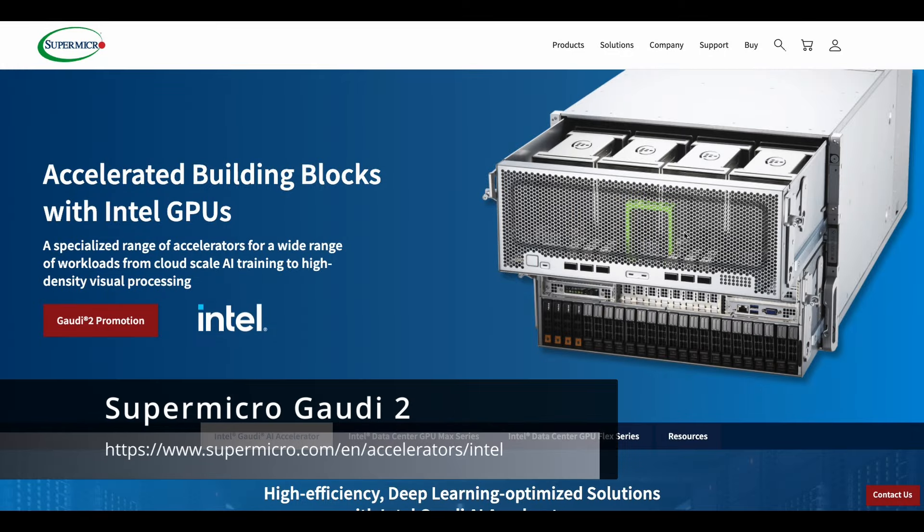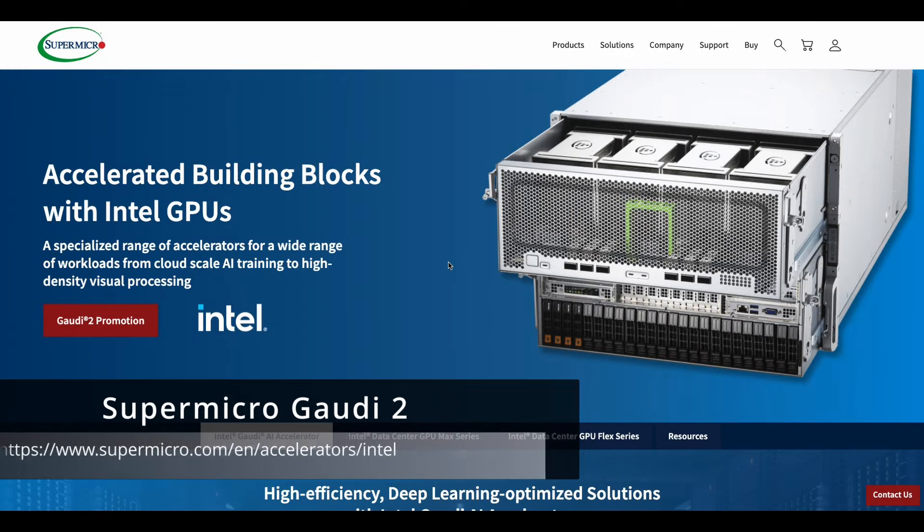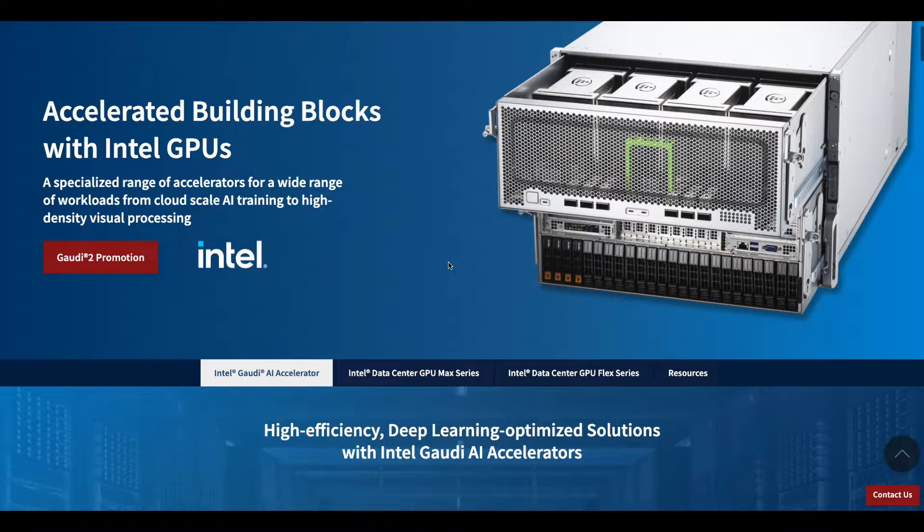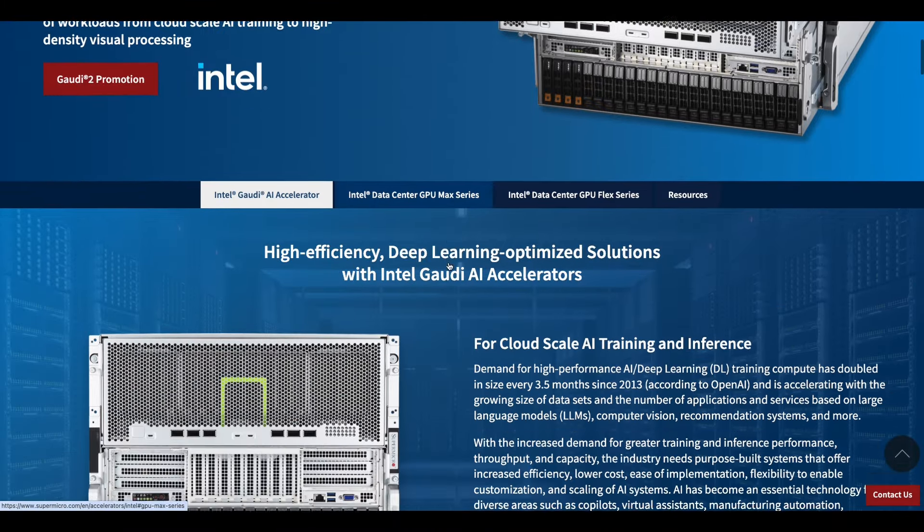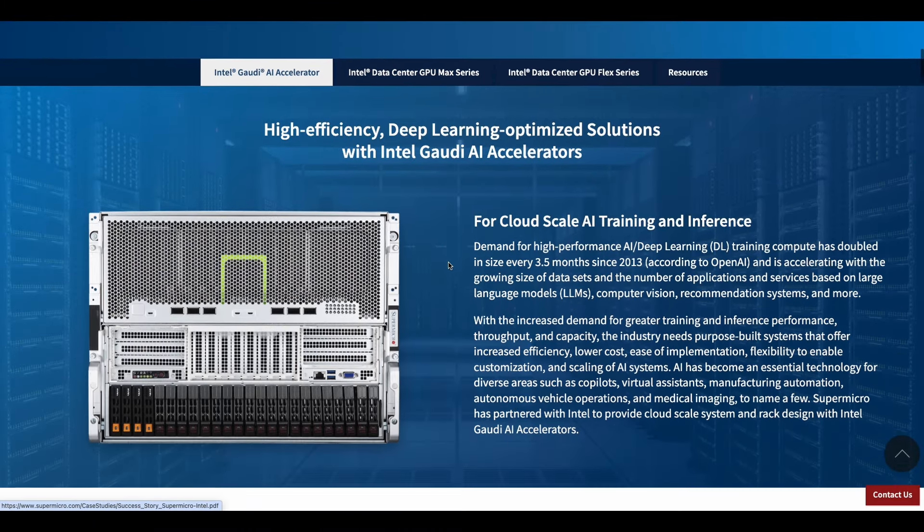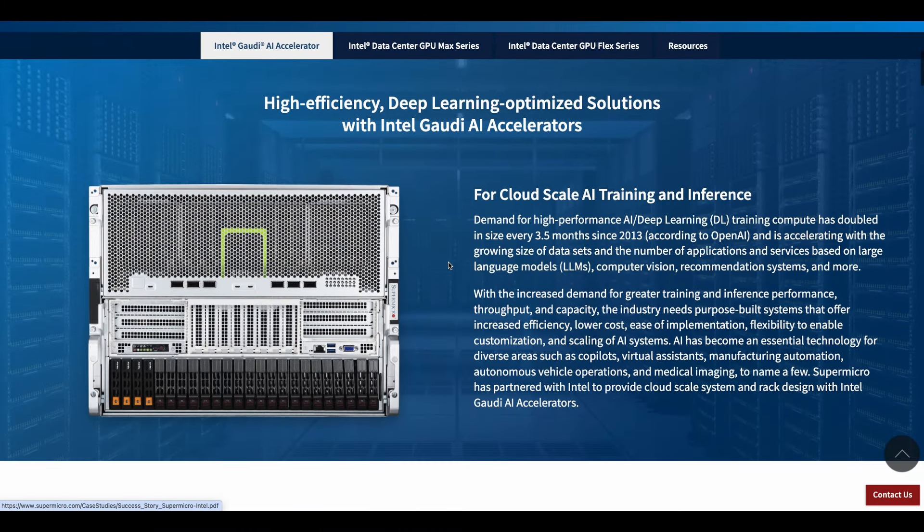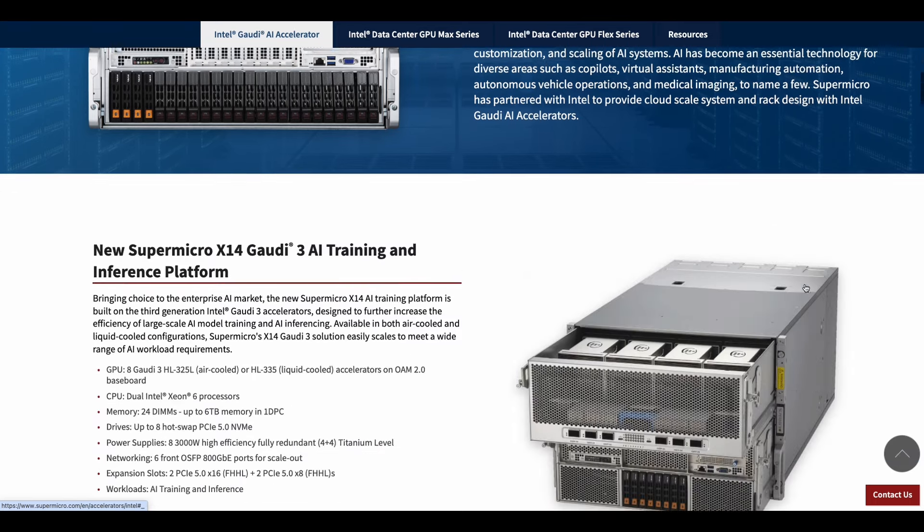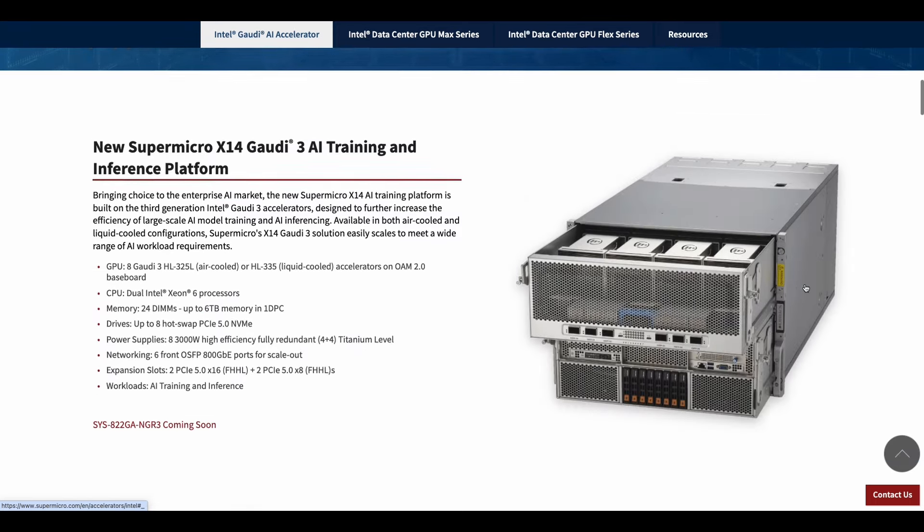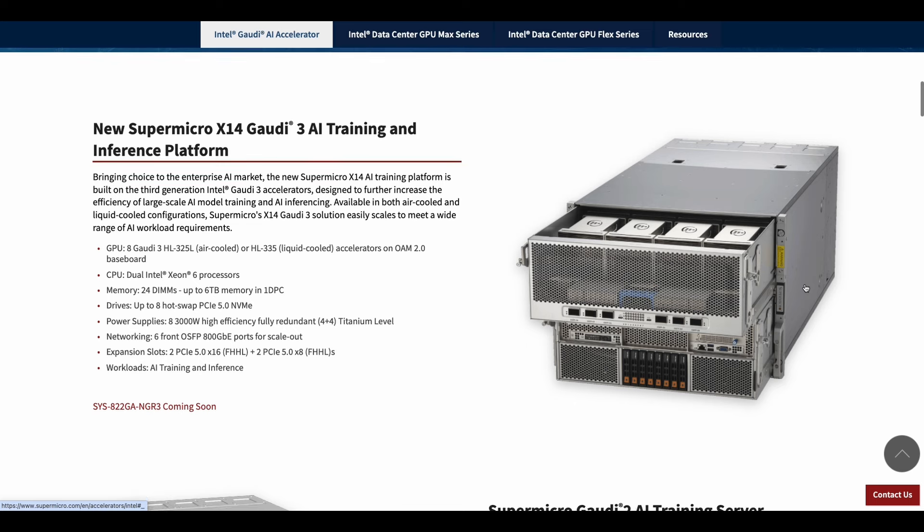Here we have Supermicro's landing page for Gaudi 2. This is a game-changing AI accelerator that's reshaping the landscape of machine learning and deep learning in AI. It delivers exceptional performance, energy efficiency,